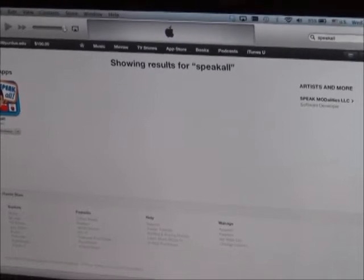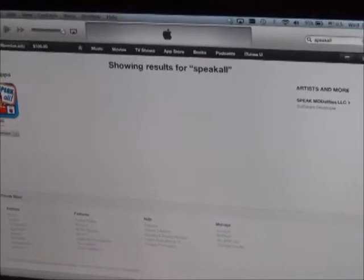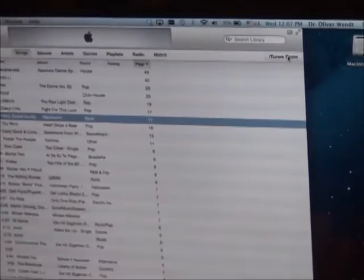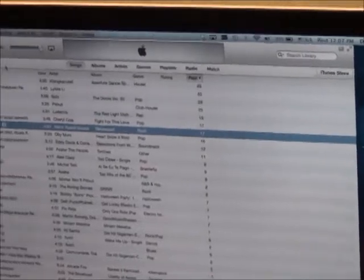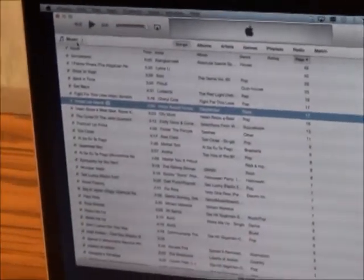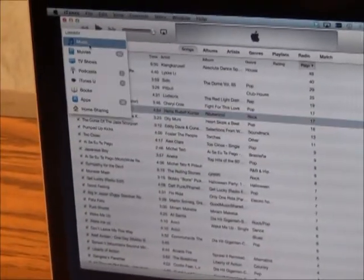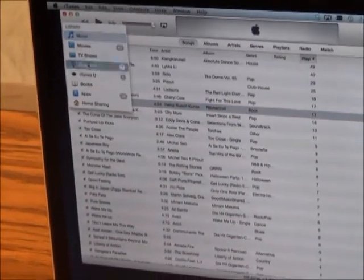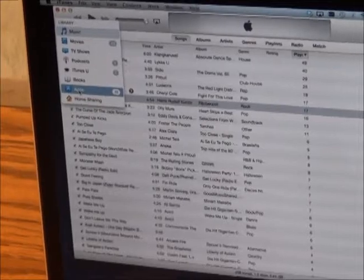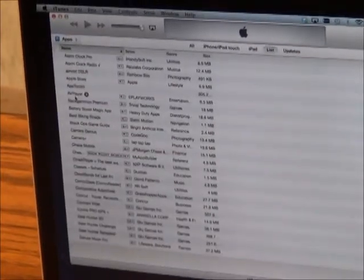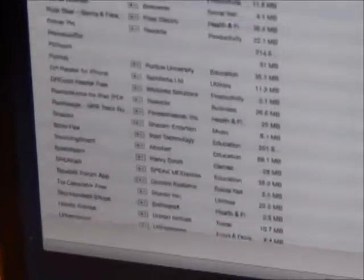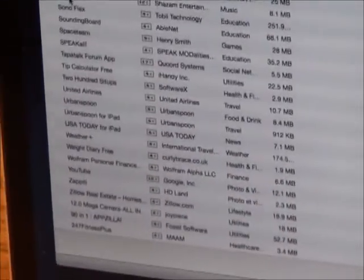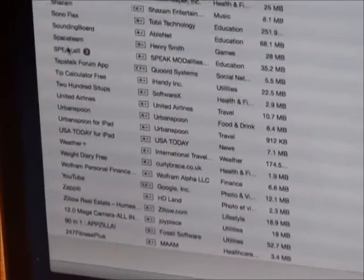Once downloaded, select the Library button. Go to the left hand corner to the Dropbox and select Apps. Scroll through your apps until selecting the Speak All application.